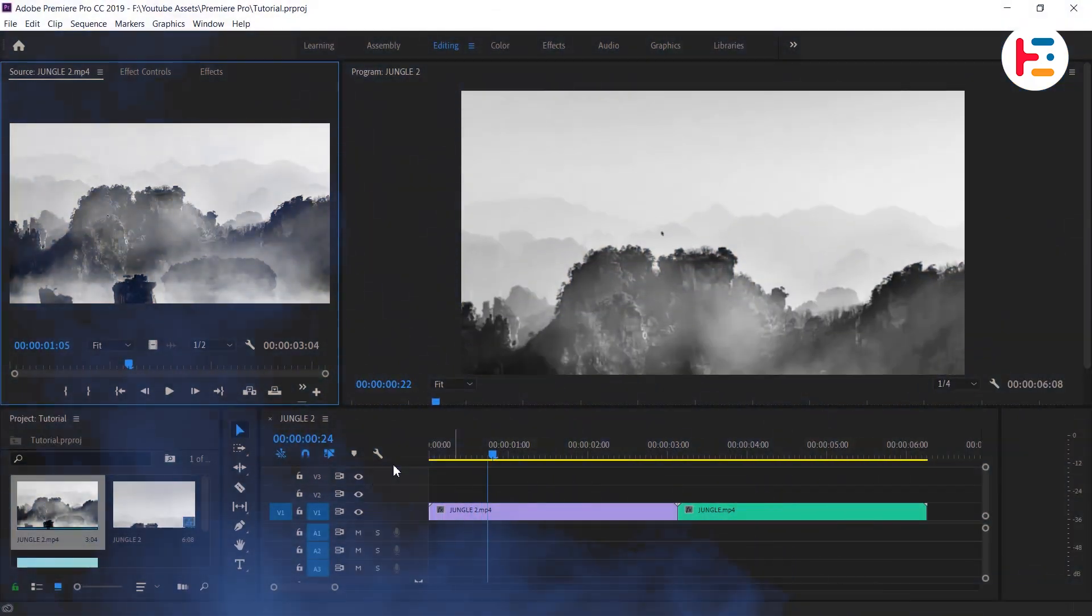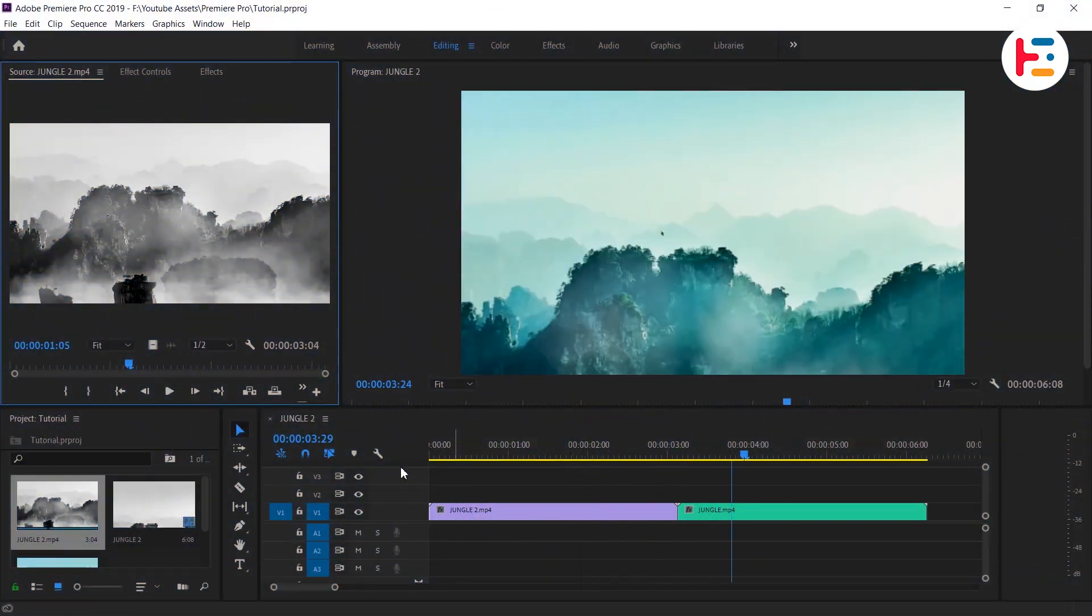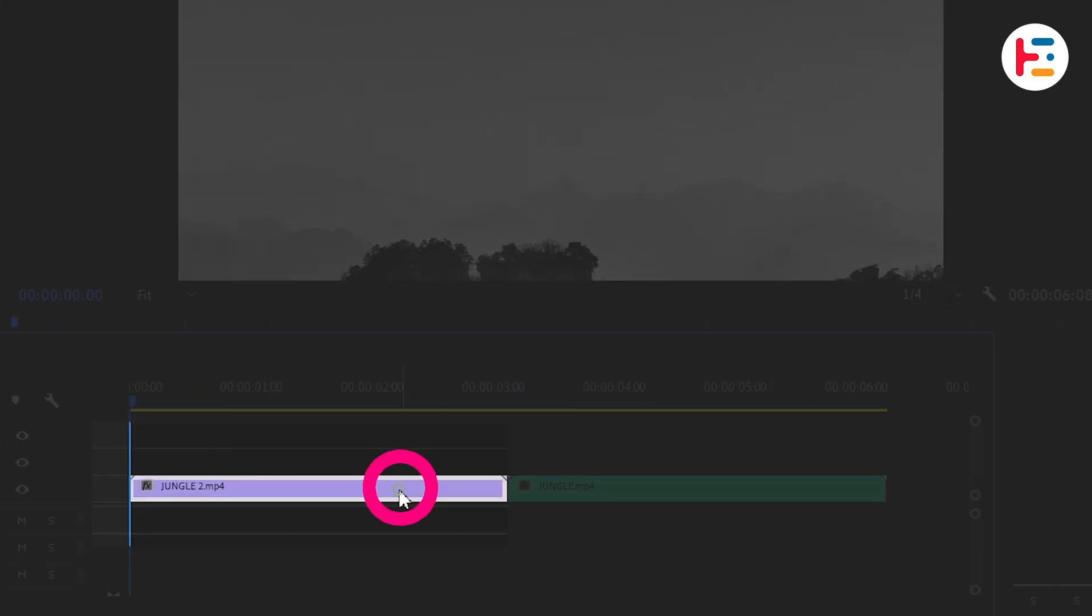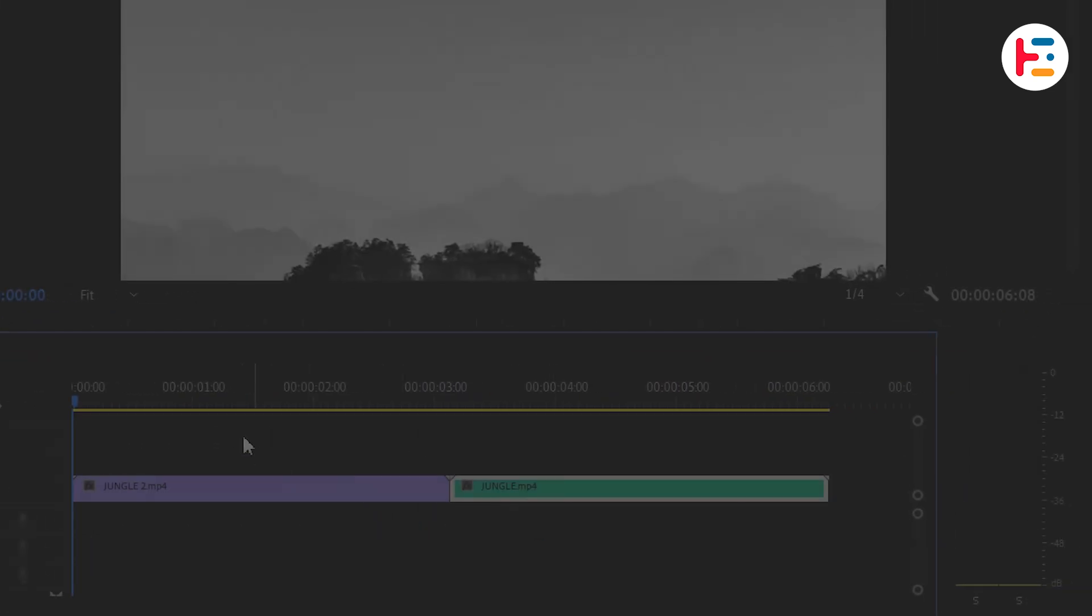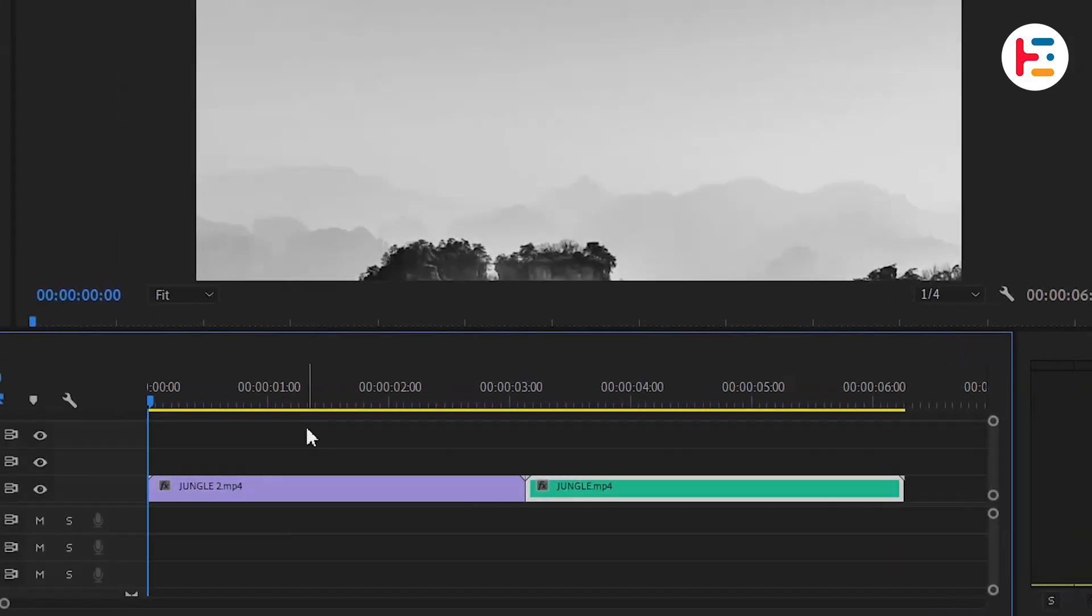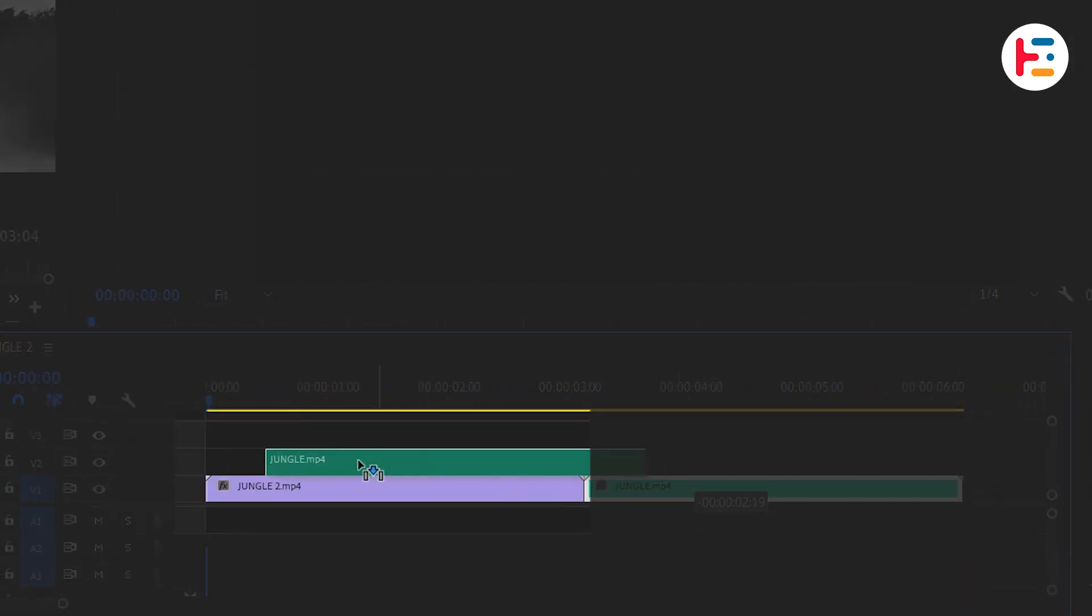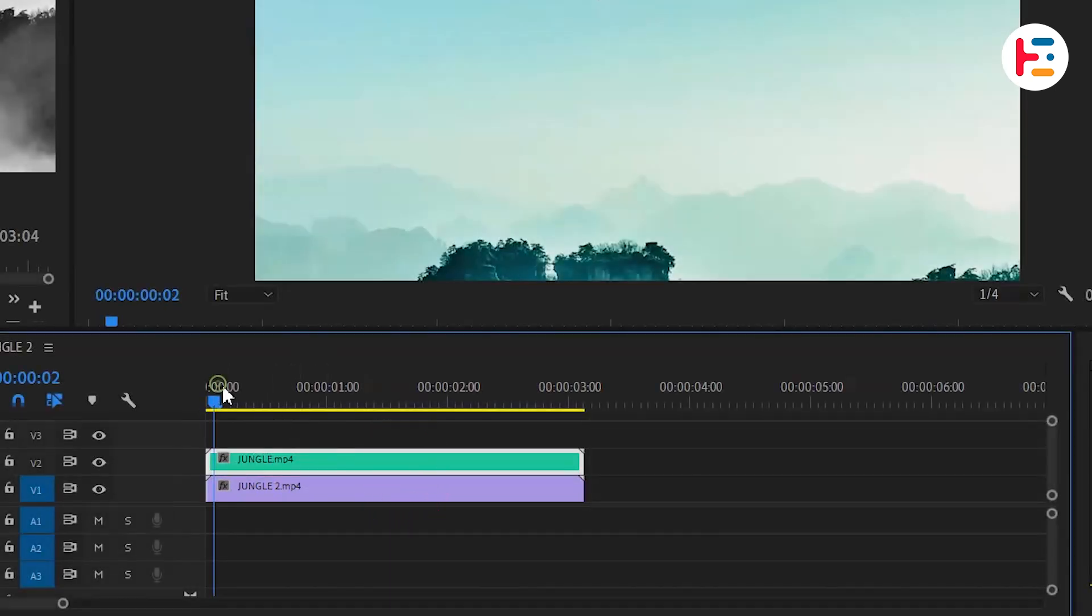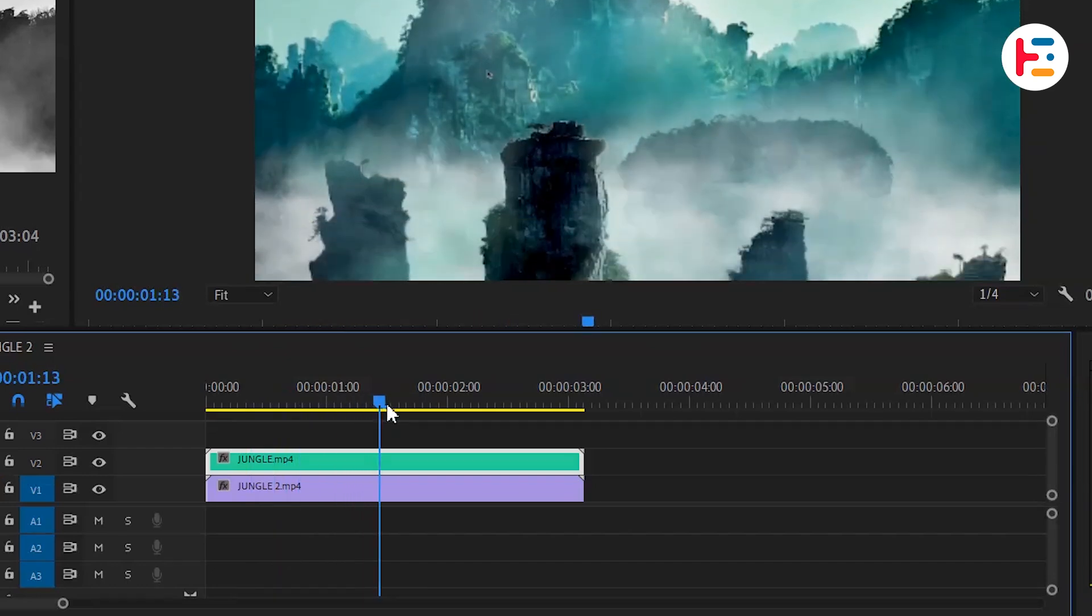To get that cool effect you'll need two identical clips - one original clip and one that you've modified with some effects. Here's what you do: stack these clips on top of each other with the original clip at the bottom and the modified one on top. Now find the spot where you want this before and after slide transition to happen.